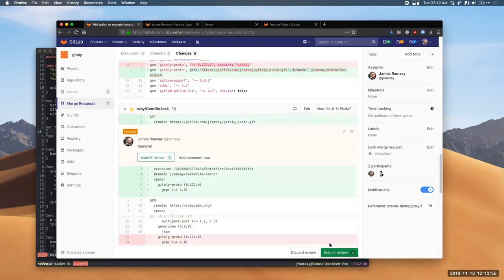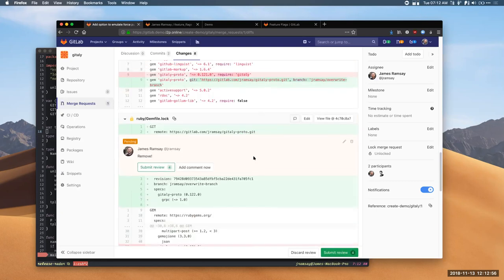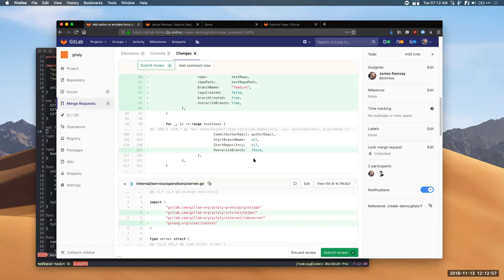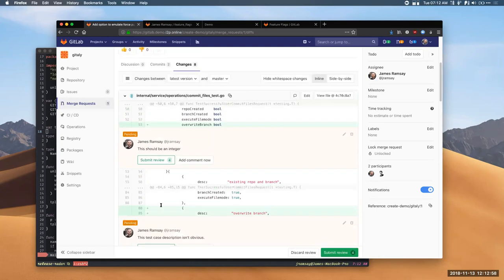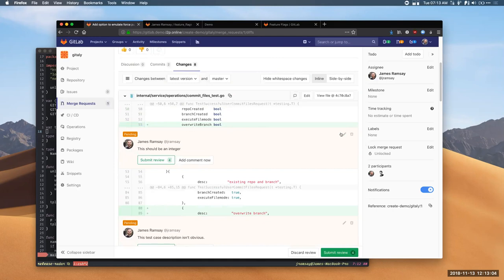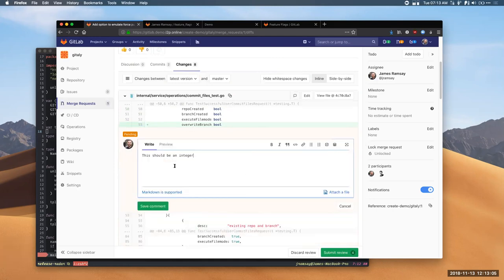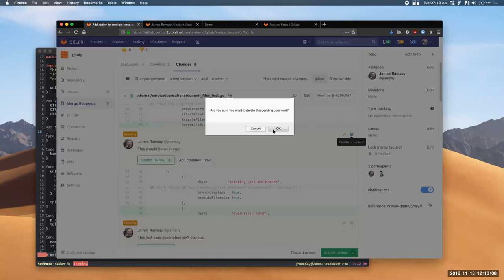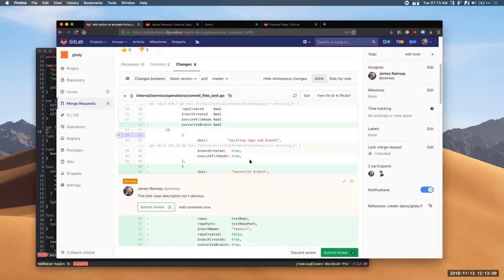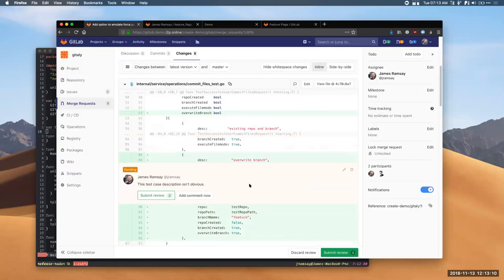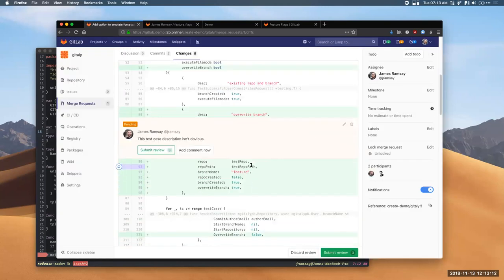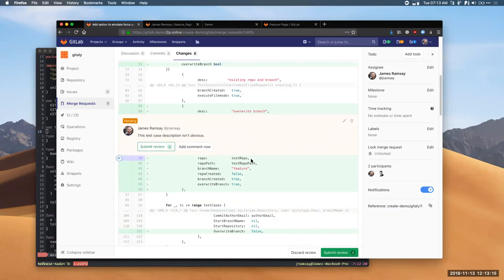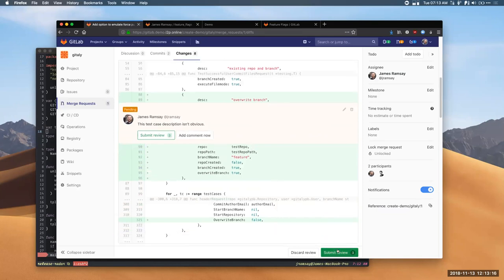I can quickly jump back and maybe my first comment is less relevant now. Now, I'm convinced after reading this that it should be a bool and I can edit this, maybe change my comment, or I can delete it. So, this is a really nice way for me to just go through, leave a bunch of comments, then review my comments and then submit them in one go. And when I'm done, I can click submit.